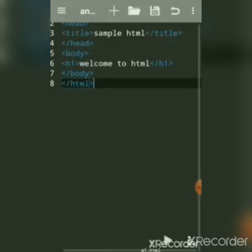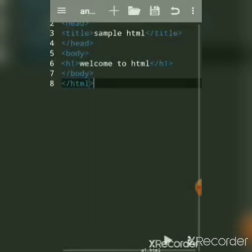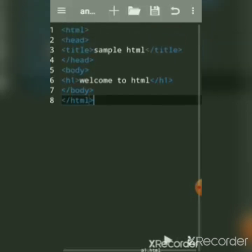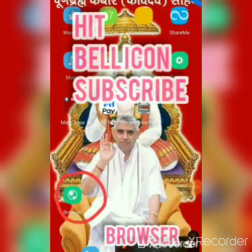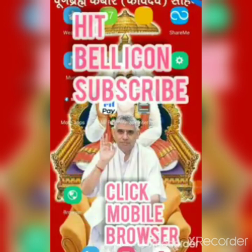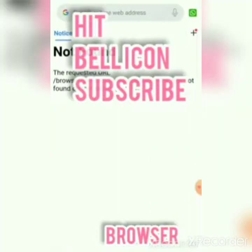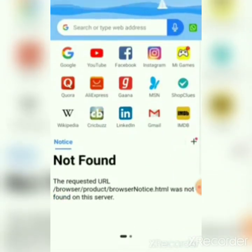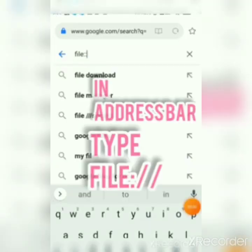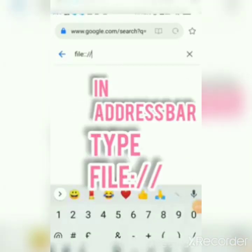This is the preview of the aWriter app. Now we will see how to run the HTML code and see output in a browser. I have a local browser on my mobile. Open the browser, open a new tab, and type: file:// — that's file colon double slash.